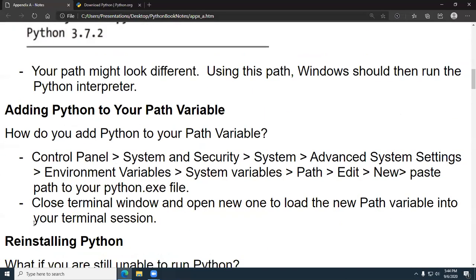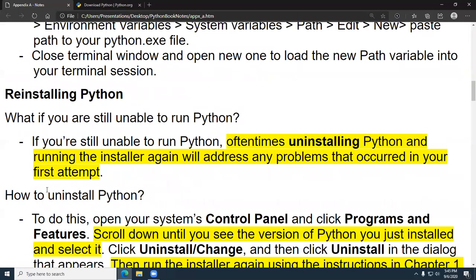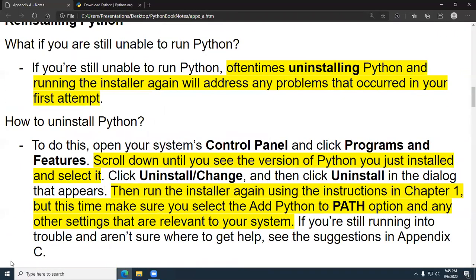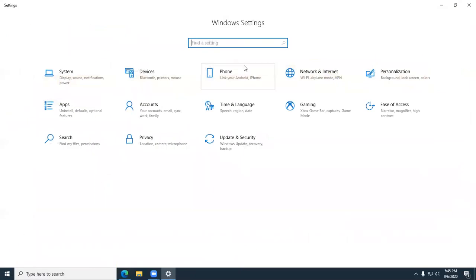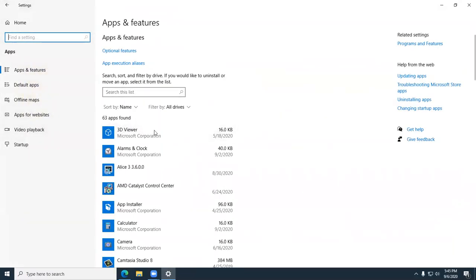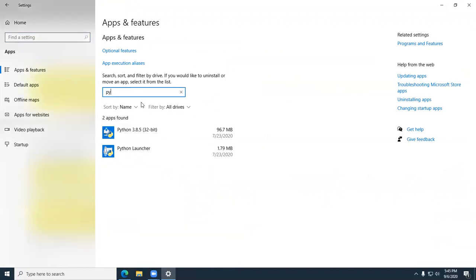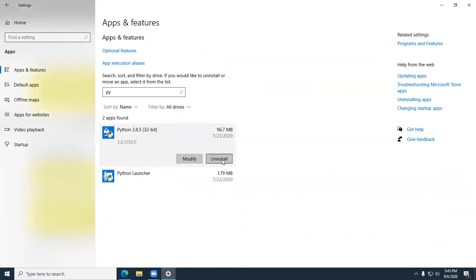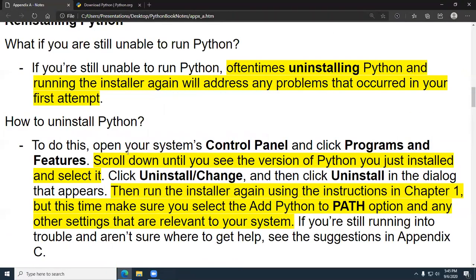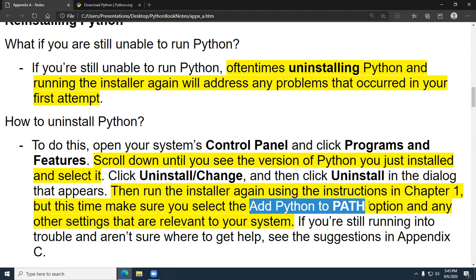What I just showed you was how to add the path variable — he got there via Control Panel > System and Security > System > Advanced. But there are different ways to uninstall your program. I would go to Start, go to System, then Apps, and search for Python, then uninstall it. Get rid of the launcher too. Then add it again — this time make sure you put the little checkmark on the 'Add Path to Python' option.